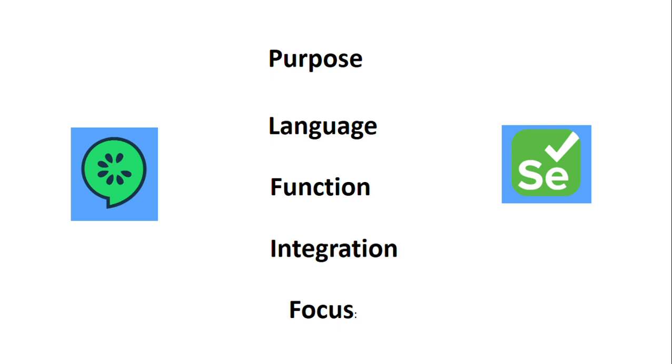The language used in Cucumber is Gherkin, a domain-specific language for writing test cases or test scenarios in a human-readable format. Test cases are written in plain text using the given-when-then format.